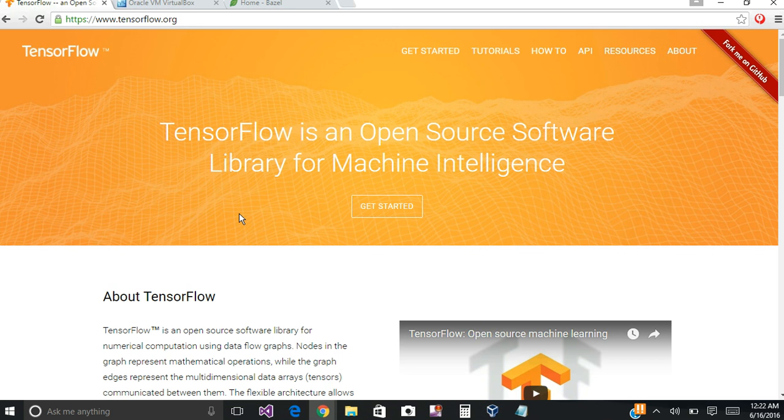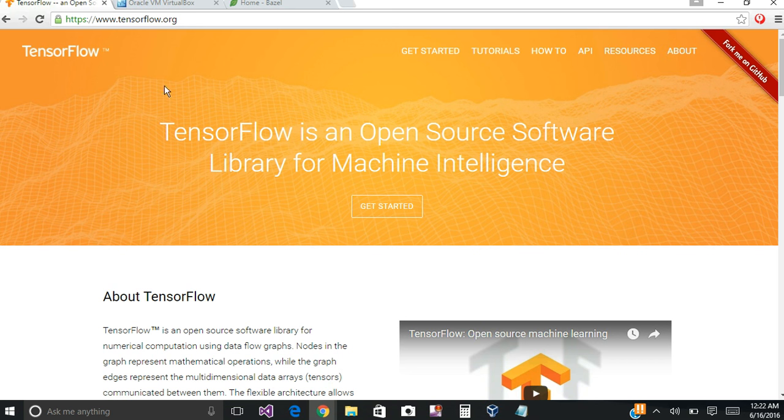So you can pull up TensorFlow's website, and they have a lot of really great information here. This is open source. Google developed it.